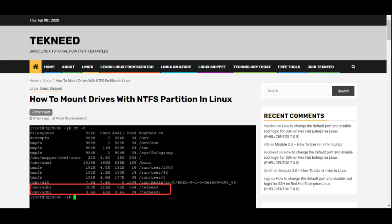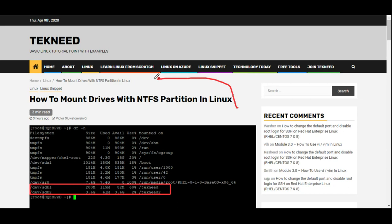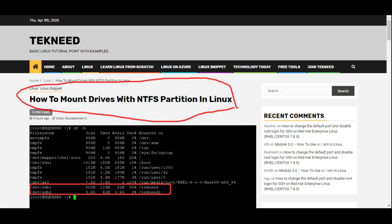Hi everyone, my name is Victor and I am one of the authors of TekNeed.com. Today I'll be talking about how you can mount your drives that are partitioned with NTFS on a Linux system, and I'll be using Red Hat Enterprise Linux 8 as our operating system.